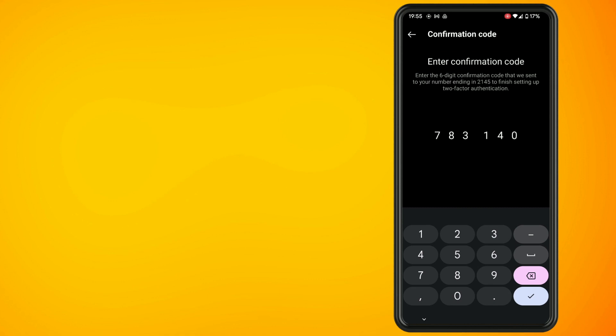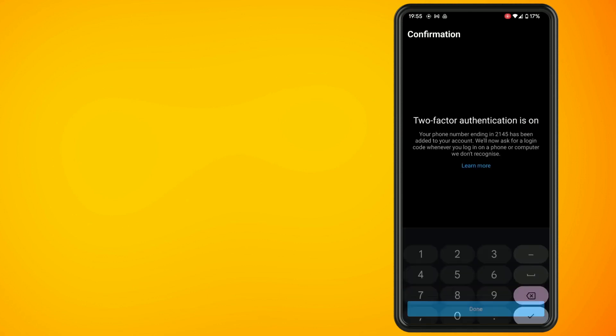Enter in that code, and the last thing you need to do is hit the Done button. That's it! Your Instagram account is now more secure using two-factor authentication. Thank you for watching. Until next time, peace.